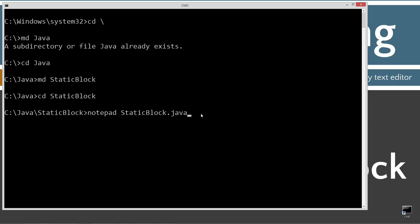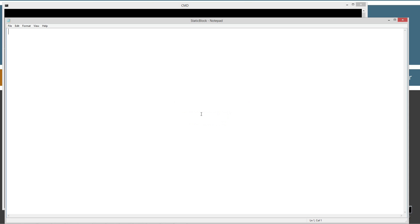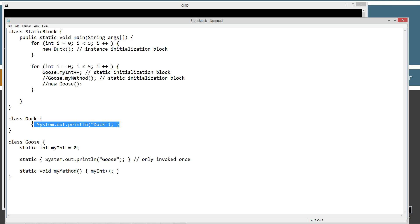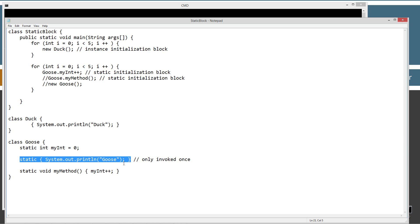staticblock.java is going to be the name of my source code file. Let's go ahead and select Save. Now I've got three classes here. I've got a class Duck with an instance initialization block right there. You should be familiar with that if you've watched part one and part two of the instance initialization block tutorials. Now I've also got this other class Goose, and it has a static initialization block right here.